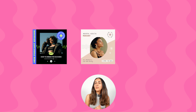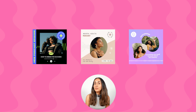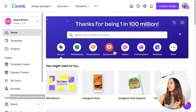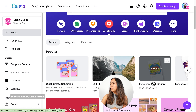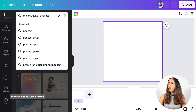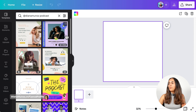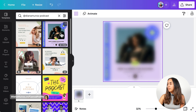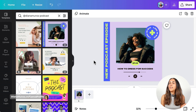Now let me show you how to create the other three designs using Canva Pro. I've switched to a Canva Pro account. Let's go again to social media, select Instagram post square, create blank. Do the same search — 'add Diana Munoz podcast' — and we're going to use a template that has the Pro label. Because I'm using a Canva Pro account, I'm able to use this template. Let's bring it to our empty page.